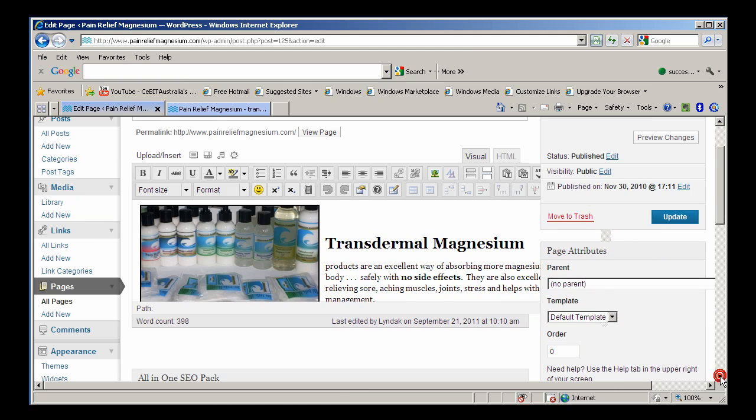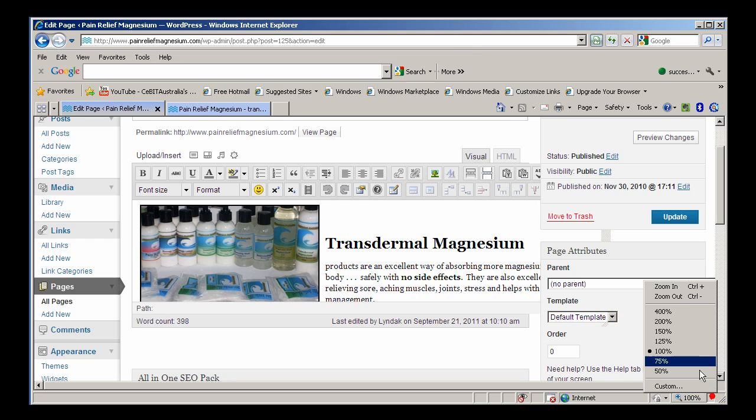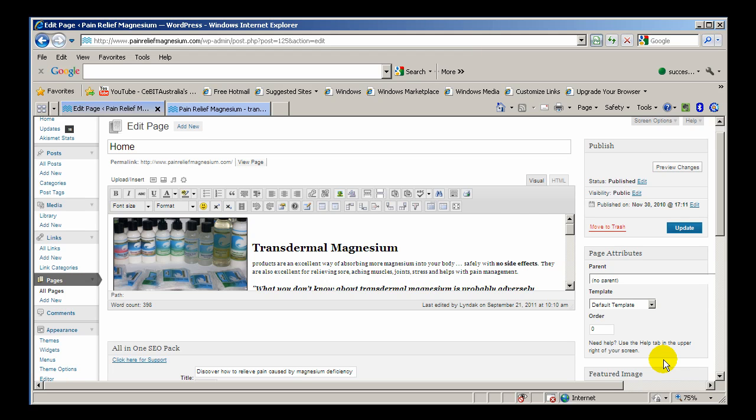It's got a lot to do with your resolution size as well, so if you can go down here and change it to 75%, you're actually zooming out so now you'll be able to see the text there.